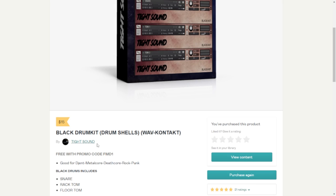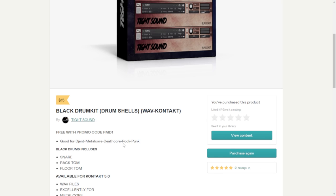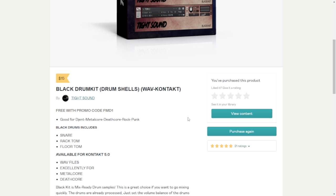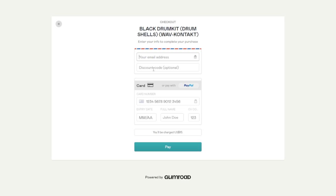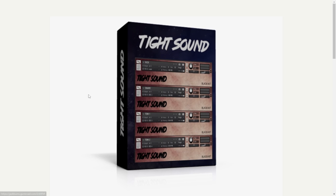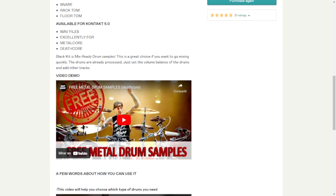Then let's go with Tight Sound. Here you can grab for free this awesome package that includes snare, rack toms, and floor toms. These sounds are good for djent, metalcore, deathcore, rock, and punk. You can see a price of $15, but with the code FMD1, since I already have this package I'm going to click on purchase again. Here on the discount code you just paste it and the price will drop to zero. Here you put your email address and you get access to the download button. Let's take a listen to these audio examples.